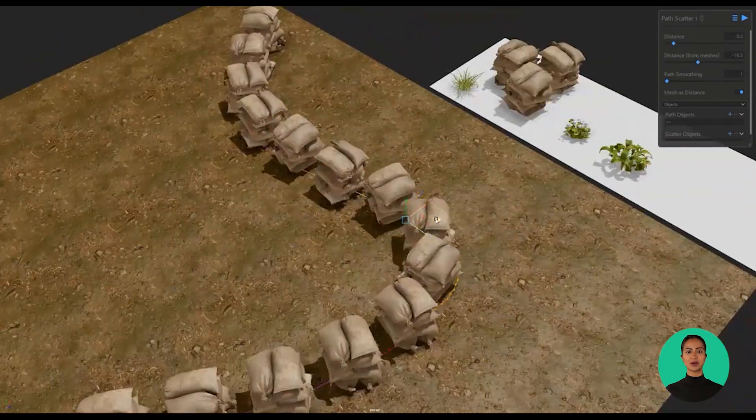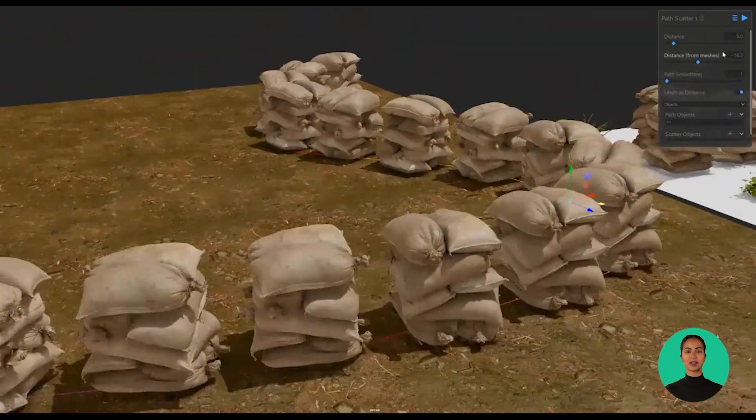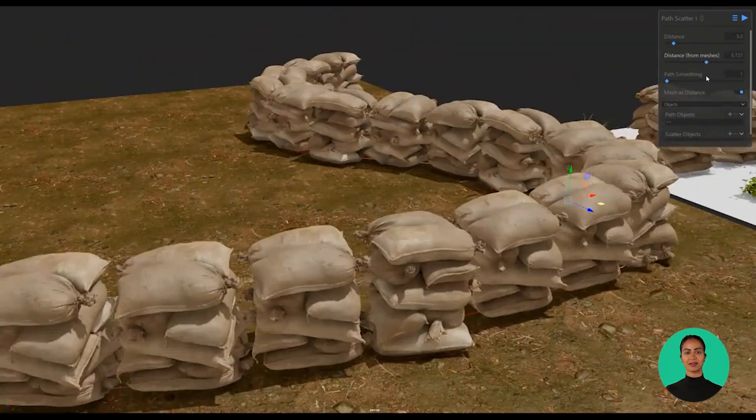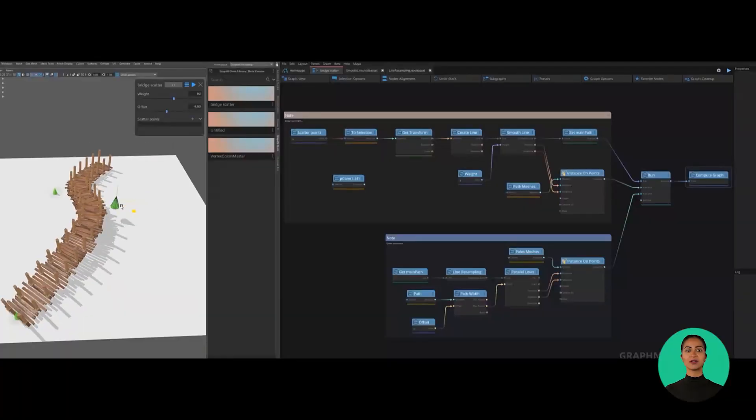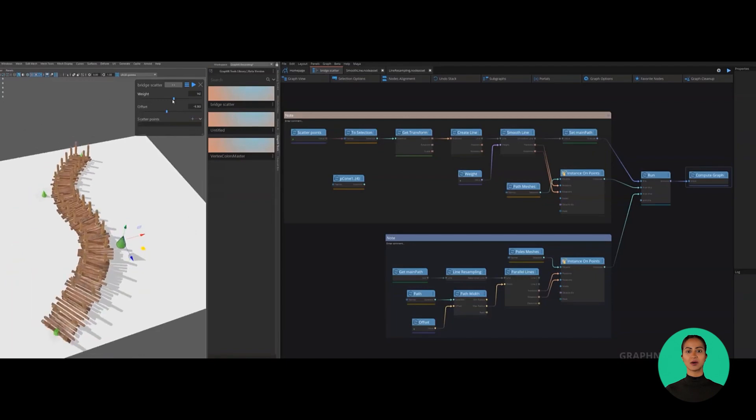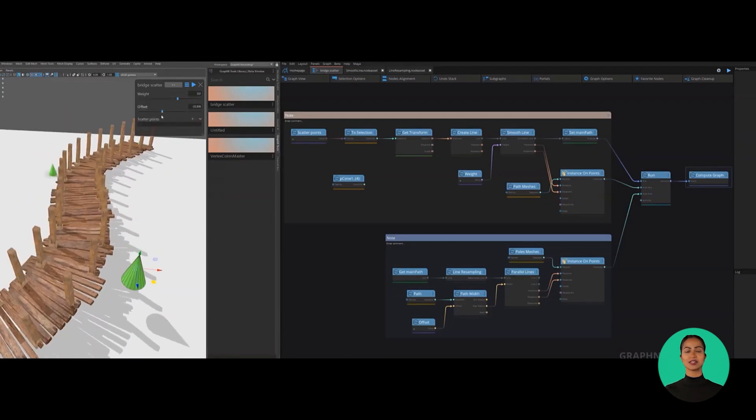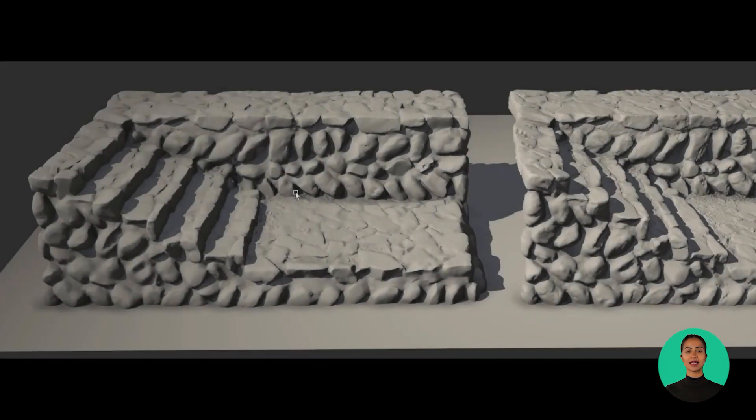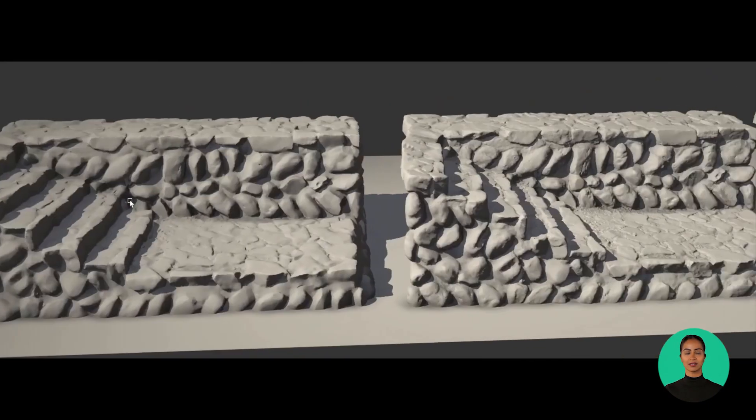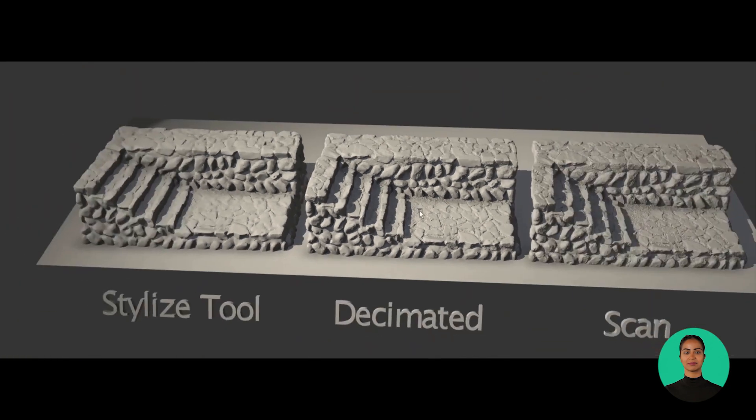GraphN is a visual coding software for artists unlike any other, with hundreds of nodes all rich with extensive tags, descriptions, and names that are familiar to artists.